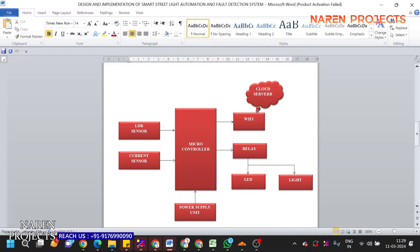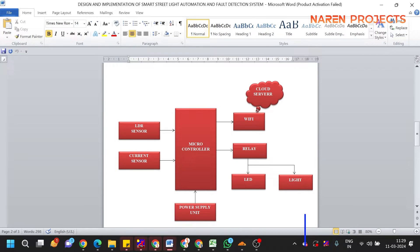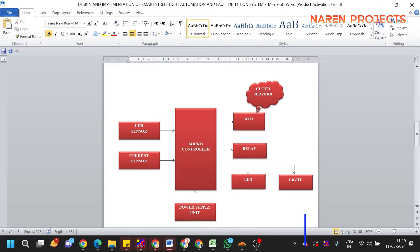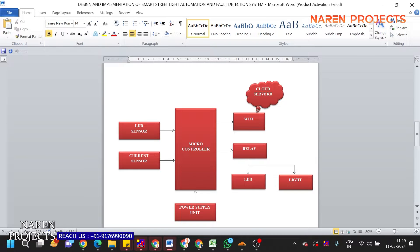The LDR is a Light Dependent Resistor that can calculate the availability of light in a particular region. The current sensor detects how much power is being consumed at a particular pole. These two sensors are connected to the microcontroller, which is integrated with Wi-Fi.